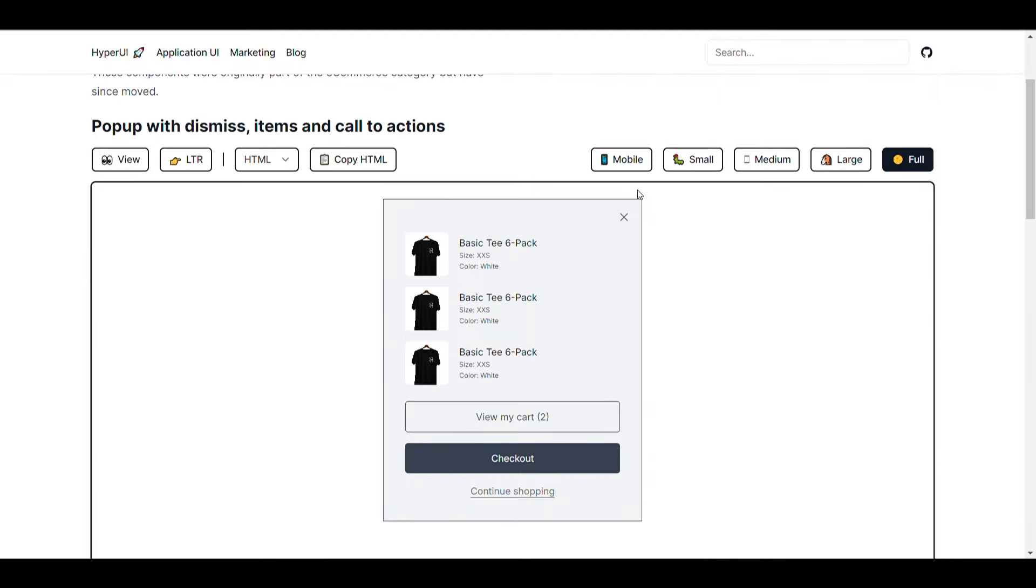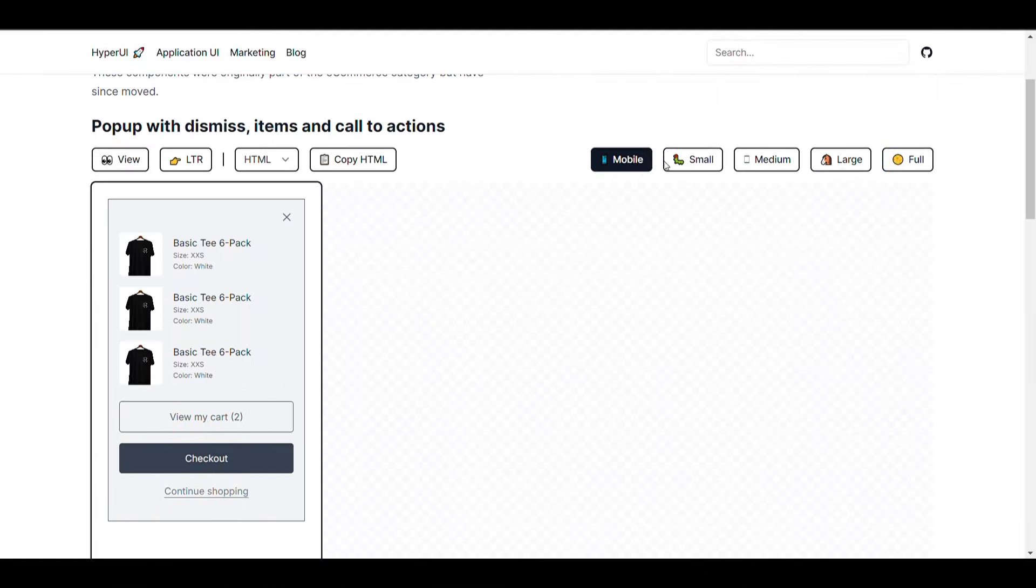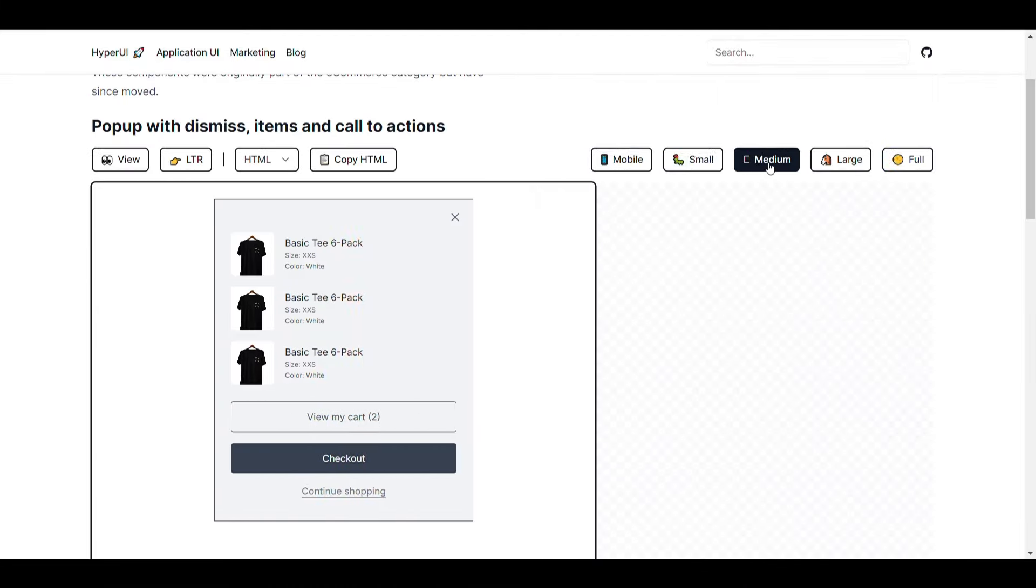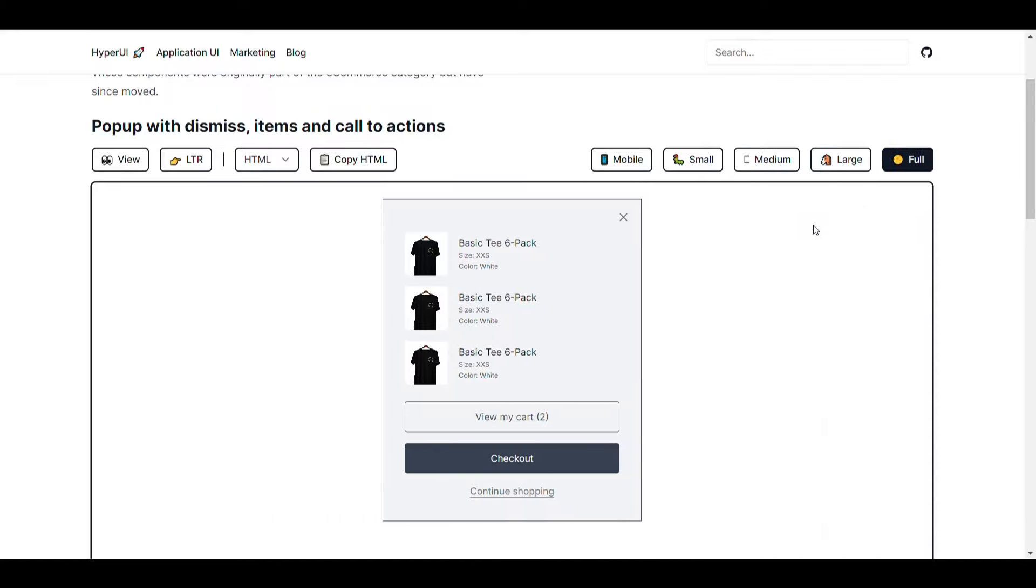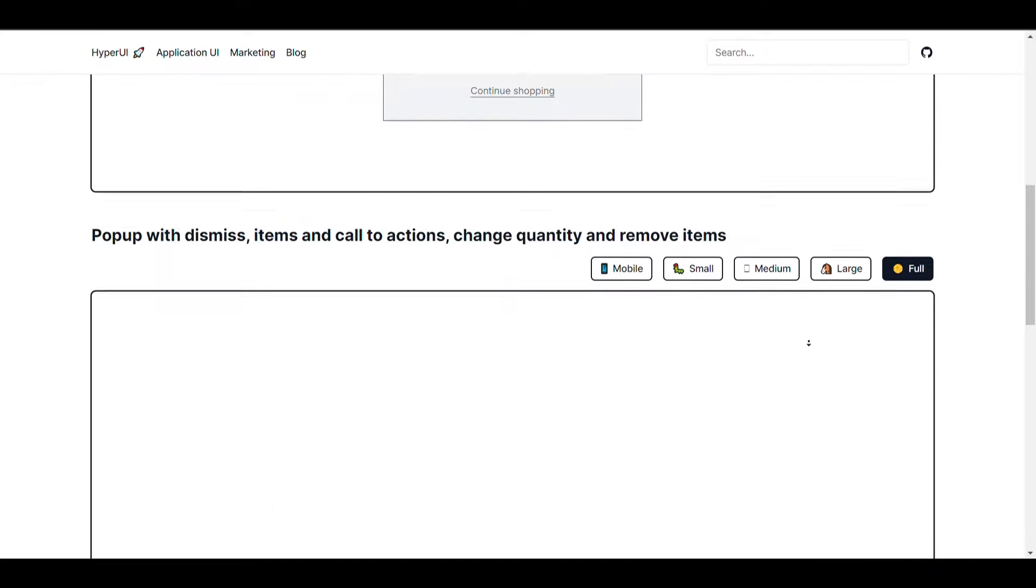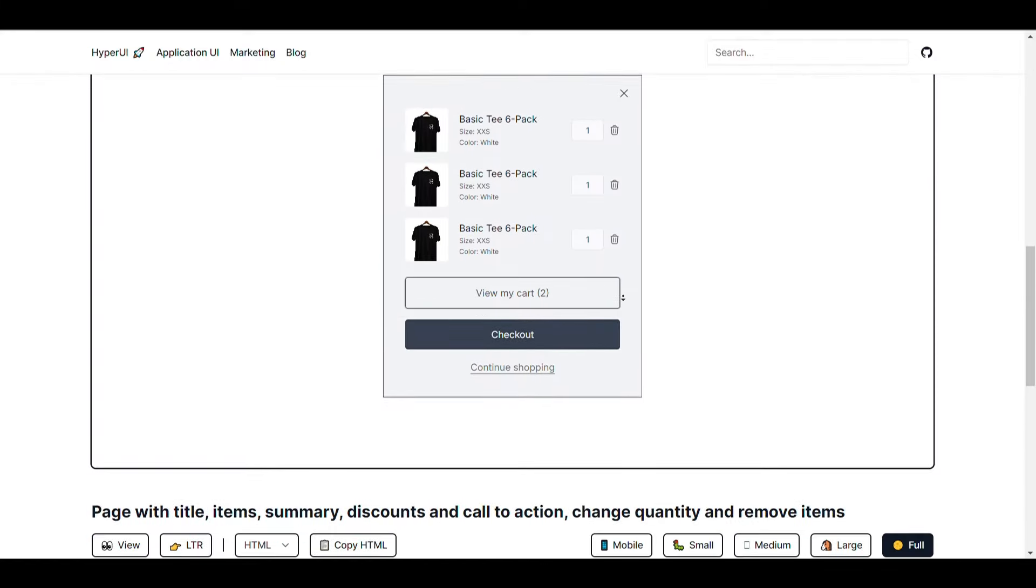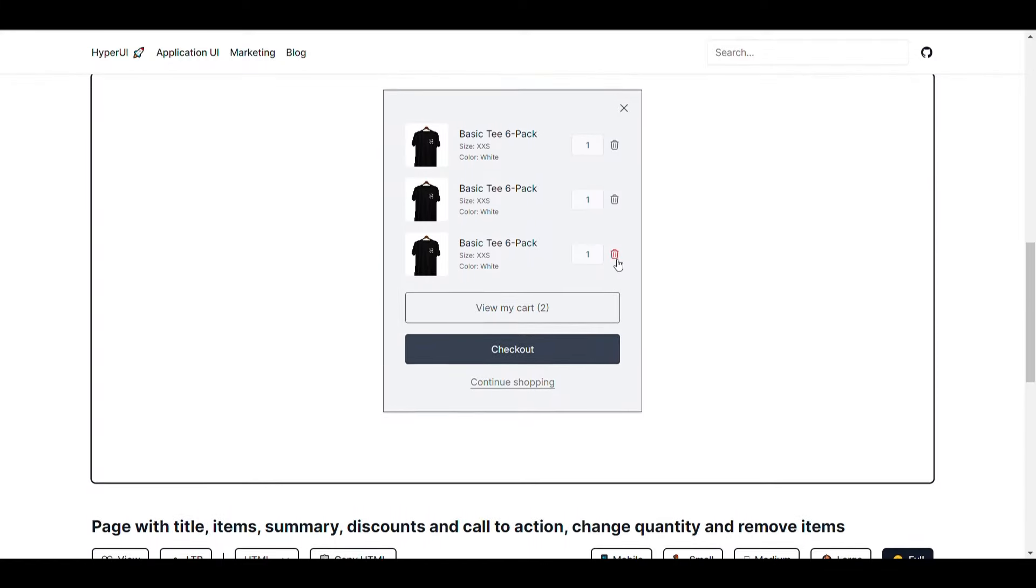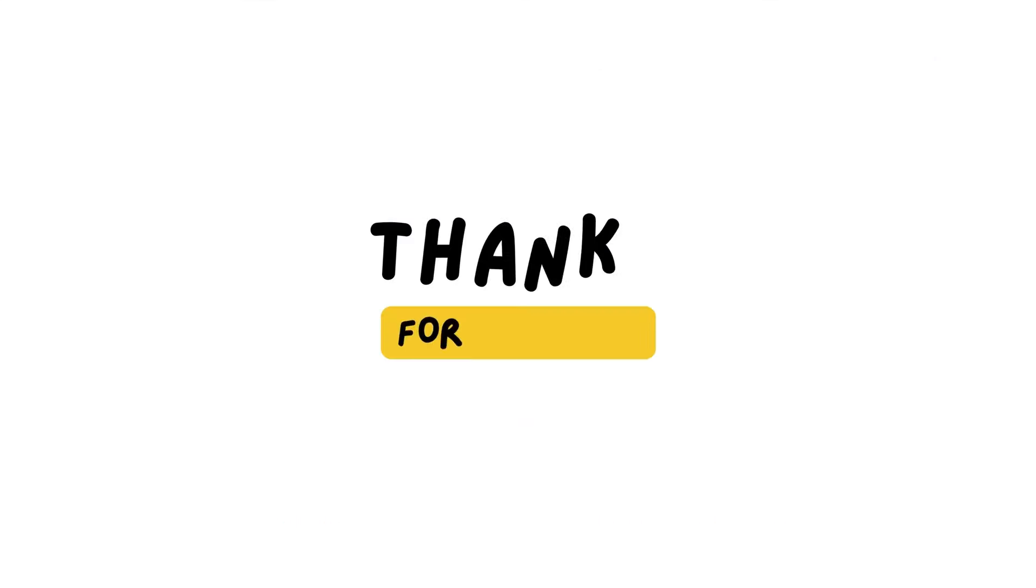And the best part is you can see these components are fully responsive and on any device it looks cool. Thanks for watching, feel free to ask any question.